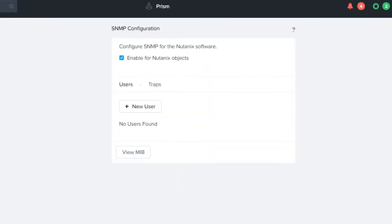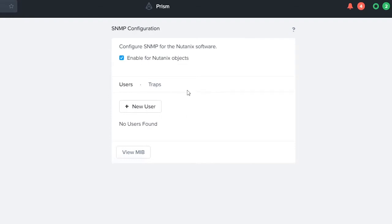In a previous video that we did relative to Prism Element, you will see that we would have had a transport, a user, and traps. What we've done is we've actually compiled the traps in the transport section together to make it a more streamlined process.